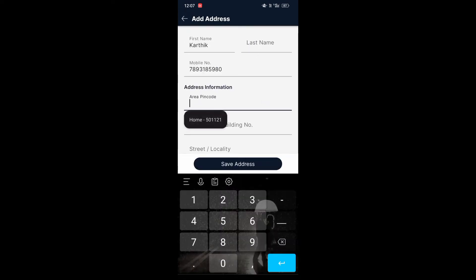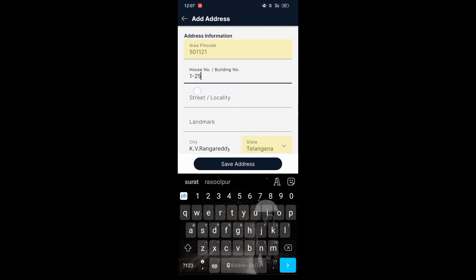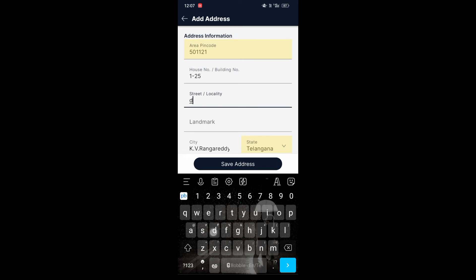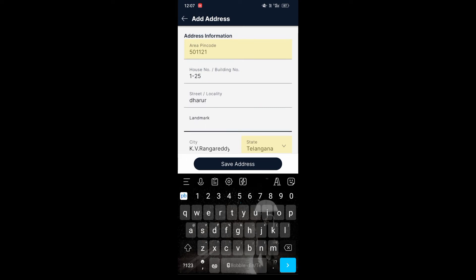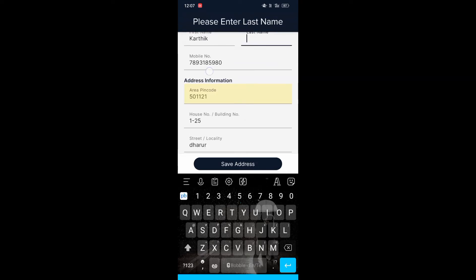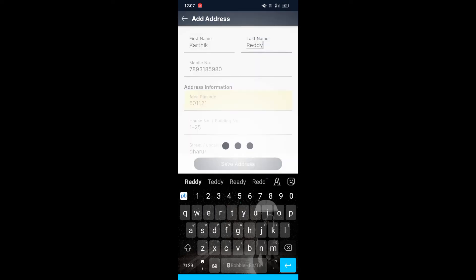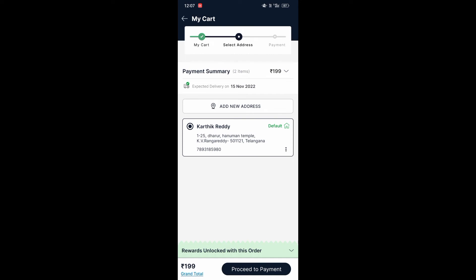We have to click on pin code, after that we enter our address — house number, street, locality. We have to enter our locality, then the nearest landmark. After entering all details, we have to click on 'Save Address'. Here you can see the address has been saved successfully.